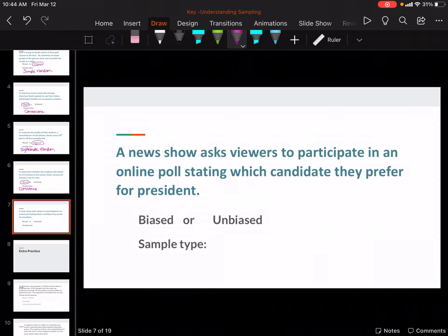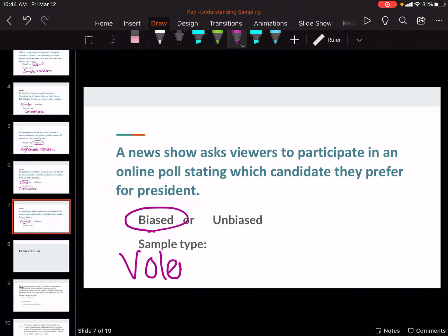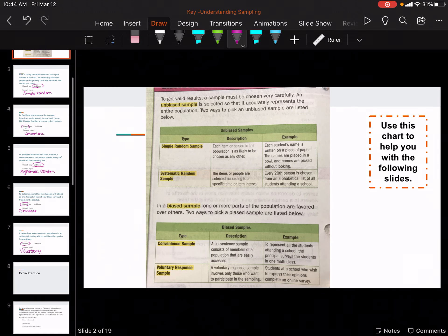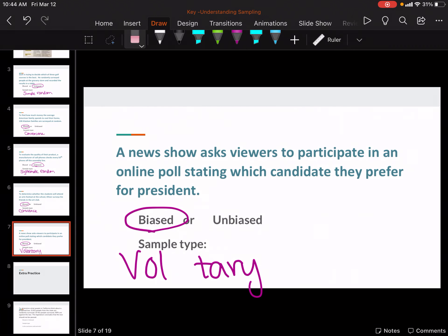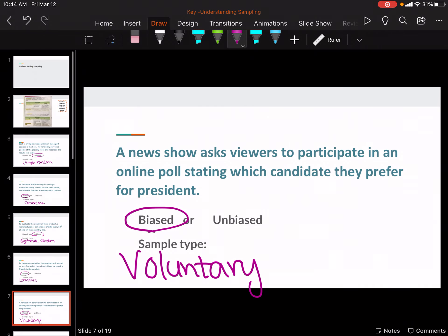A news show asks viewers to participate in an online poll about which candidate they prefer. So it is asking people to take the survey — people can choose — but it is still biased because it is voluntary. It is voluntary because they can choose to do it or not. Go ahead and do these practice problems and then go back and check the key.